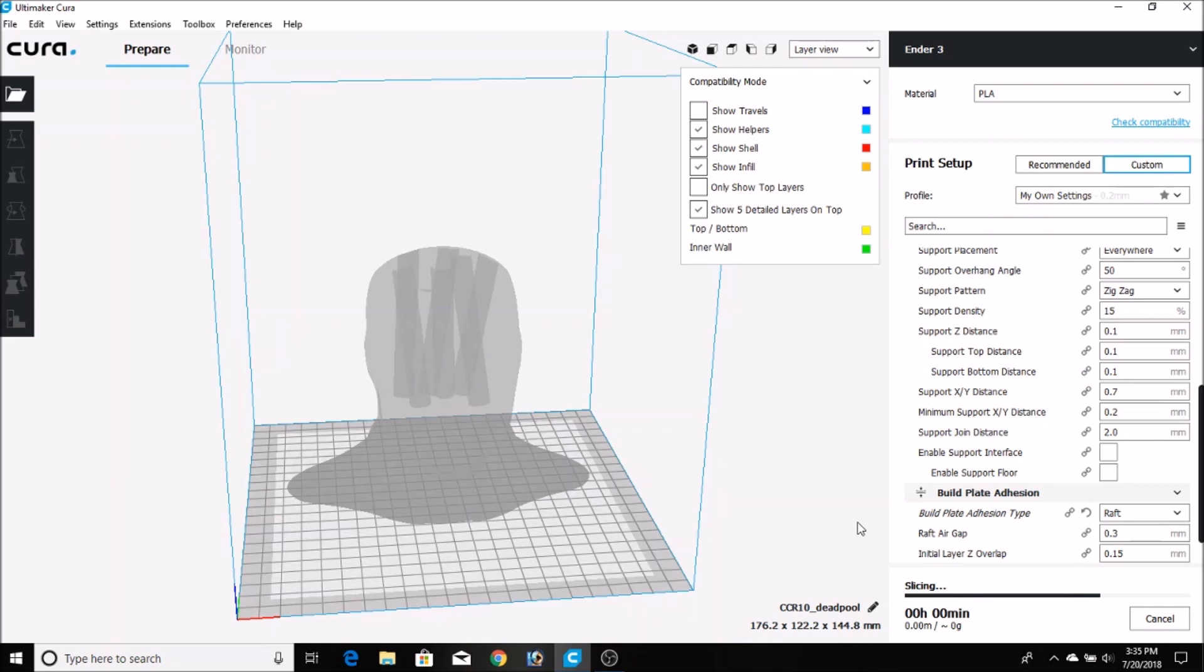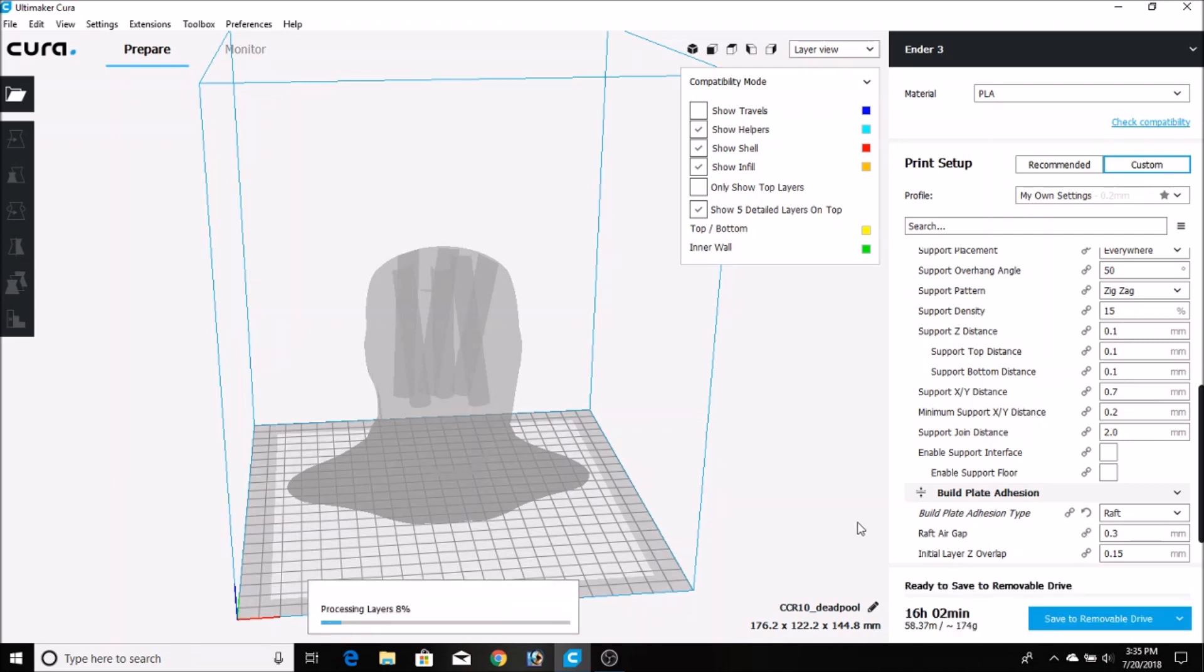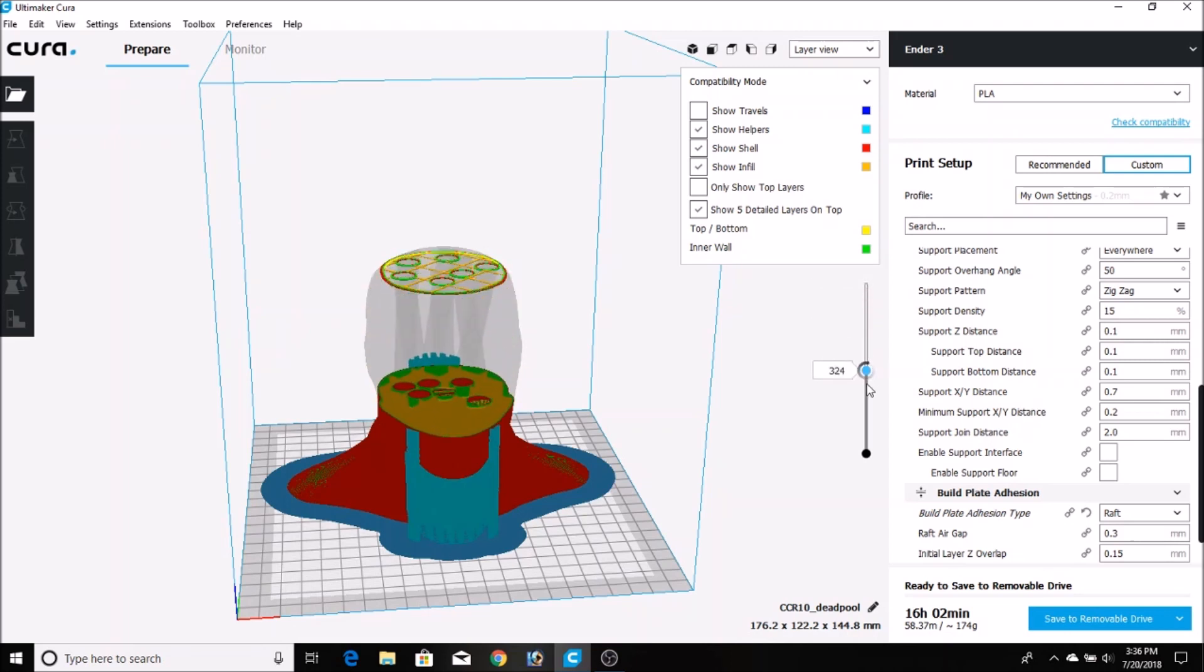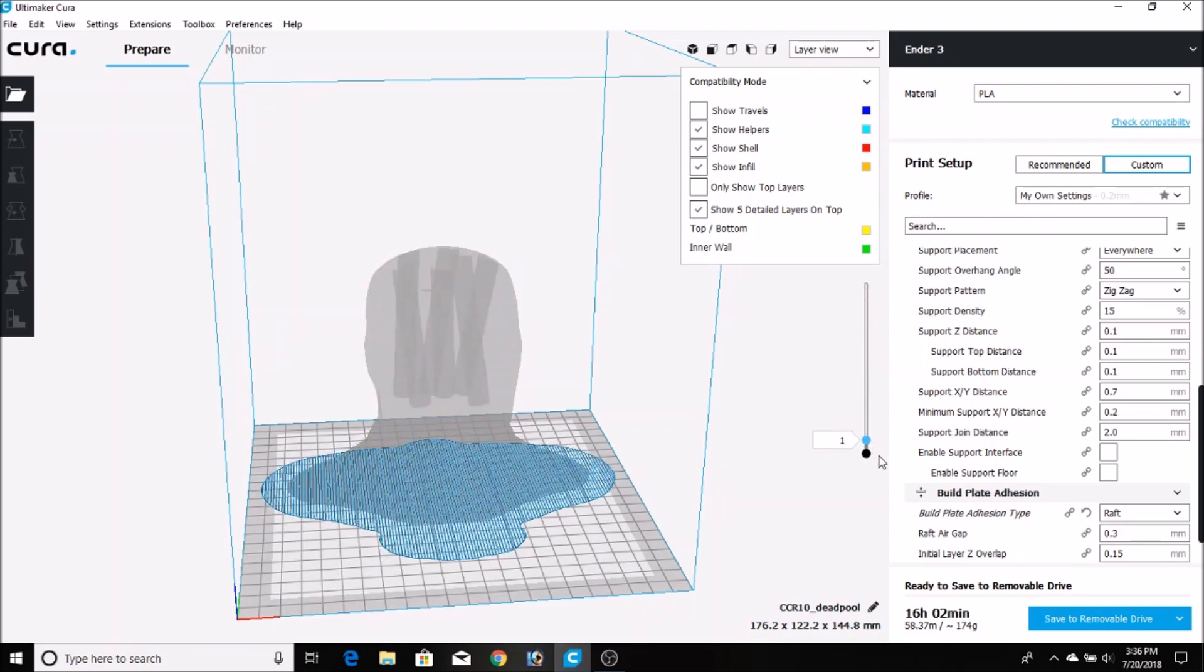Here you see the software is preparing the G-code for the 3D printer. Once it's done, it tells you how long the print's going to take. In this case, about 16 hours for this print. Here's a quick preview of what it looks like. The light blue sections there are the supports that were added for the overhangs, and the dark blue section at the very bottom is the raft.